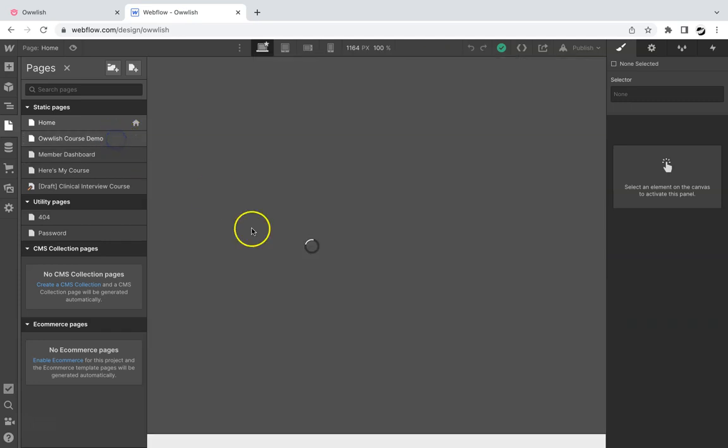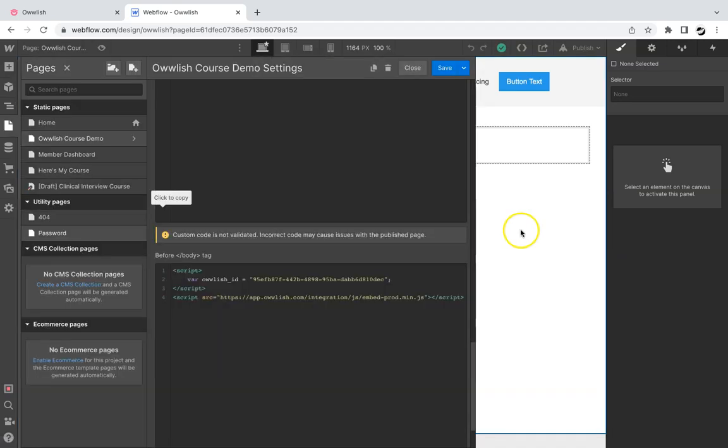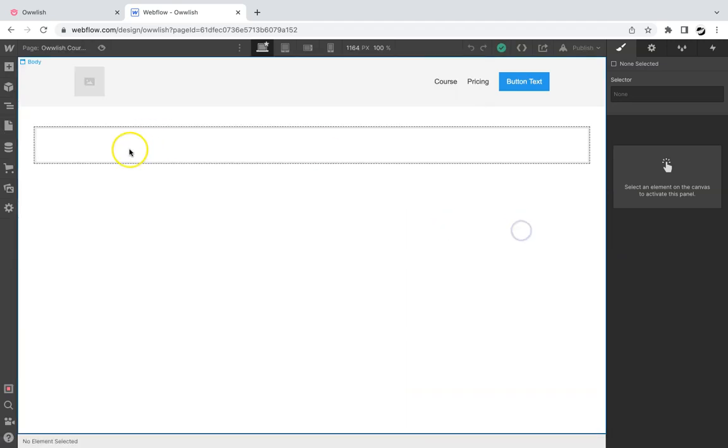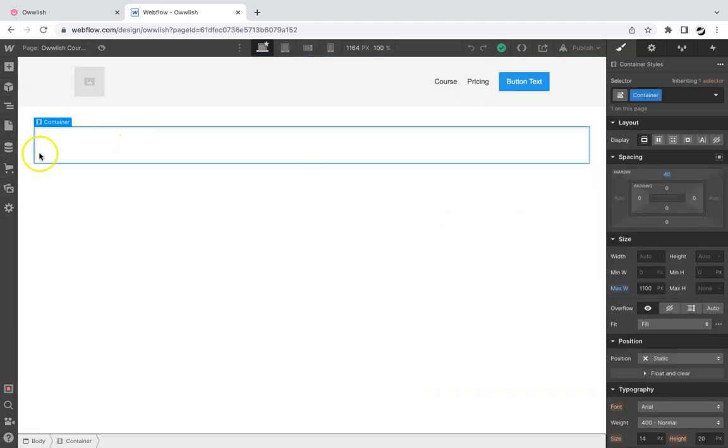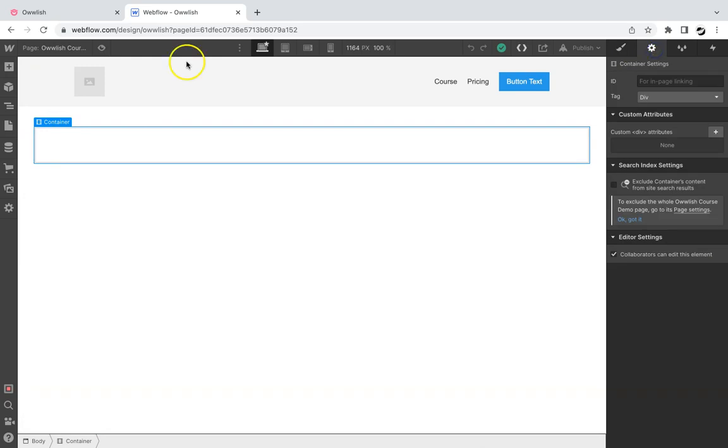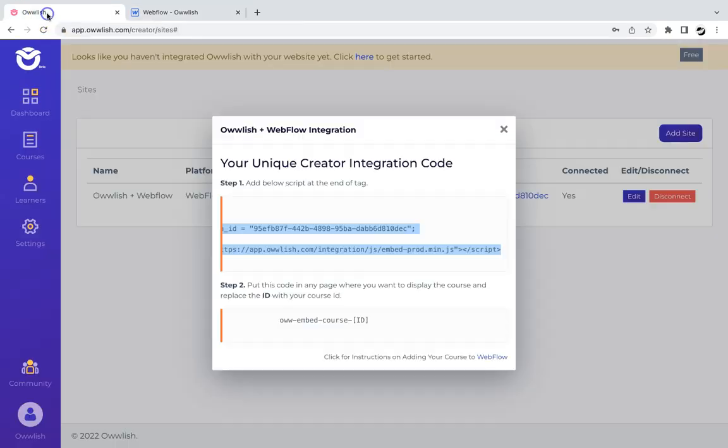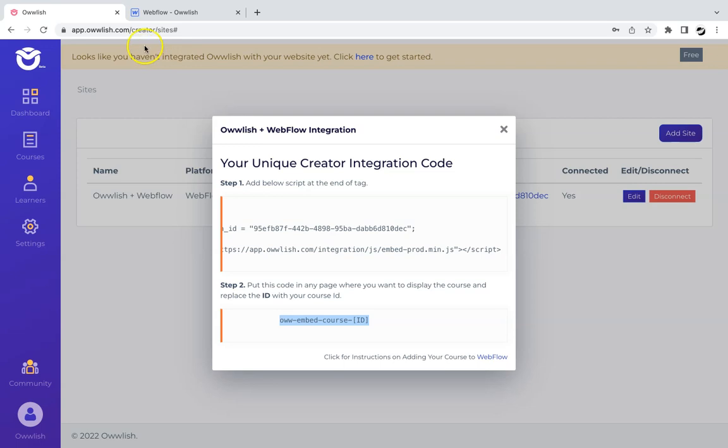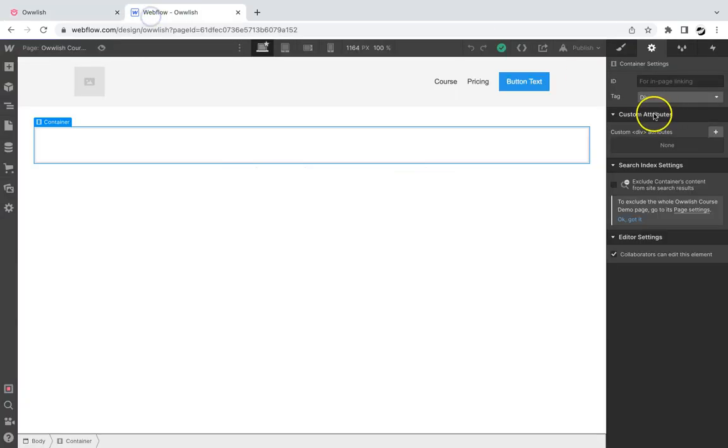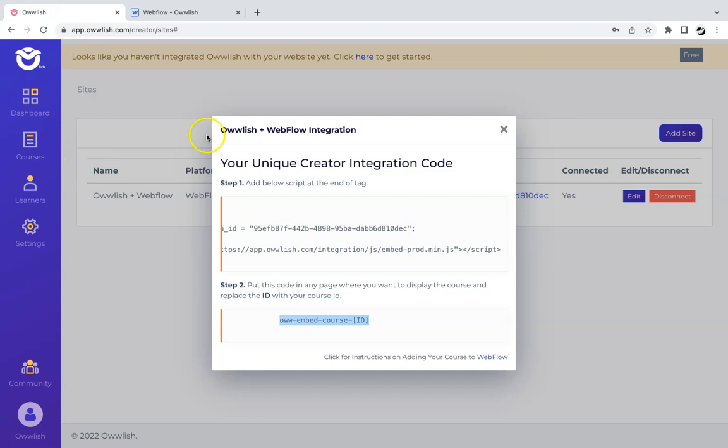Now let's go back to the page, add a container and go to the settings of that container and copy the Owlish embed course code and paste it under the ID.